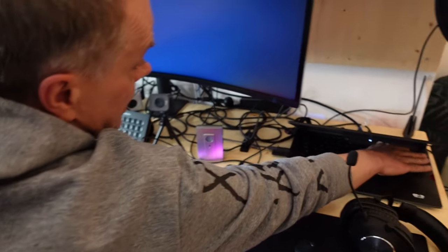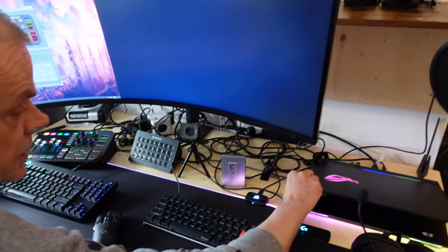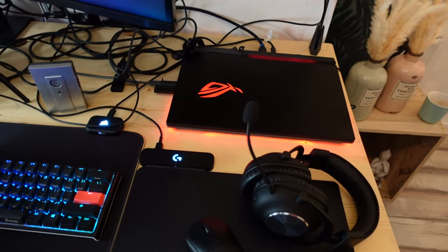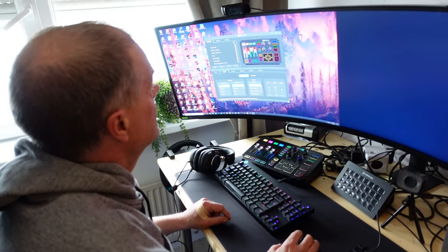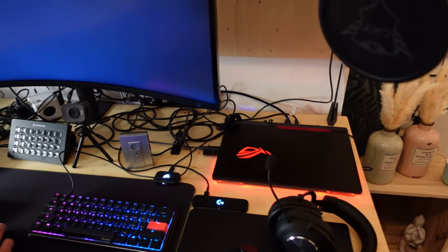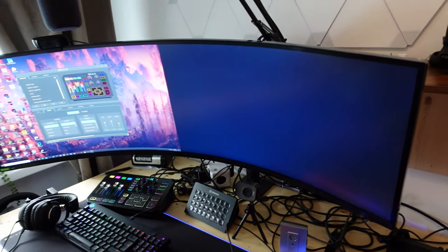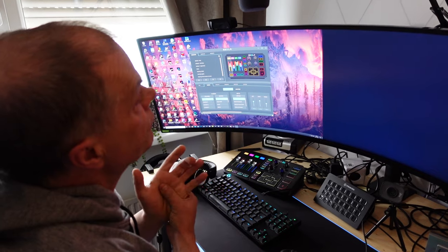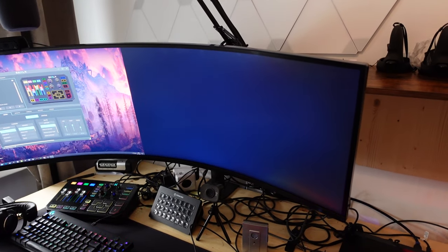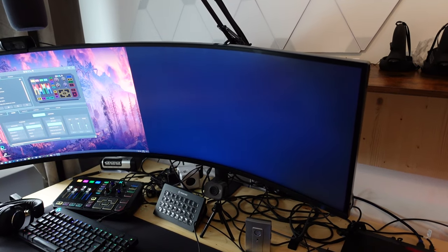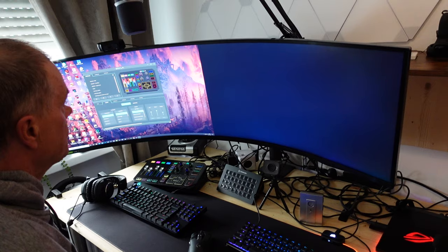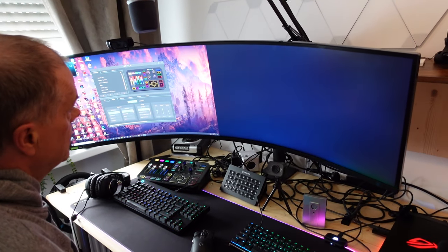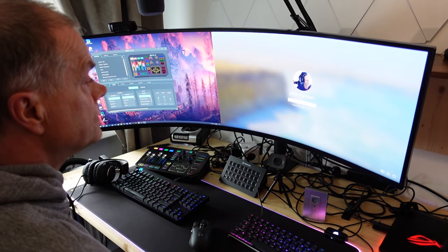Now I'm going to start up my laptop. This is an RTX 3080 laptop from Asus, the Scar 15. What you're going to see then on the right side of my Samsung G9 is the screen from the laptop coming in. And there you have it.